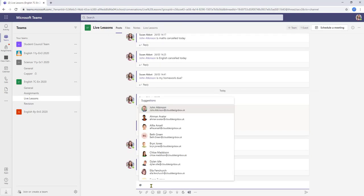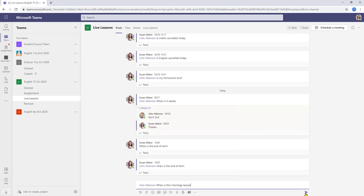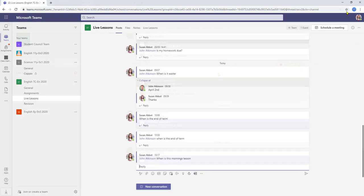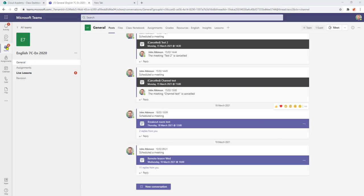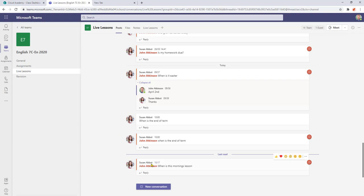So our student is now going to send a message. So our student has sent the message. The banner hasn't shown however there is an indication in our feed that we do have a message waiting for us. So our activity bell has lit up and also we've got the app mentioned in our teams and in our live lessons they're saying that there is a message waiting for me and by clicking on there this is the message our students sent. Obviously once the message is opened these areas clear down.